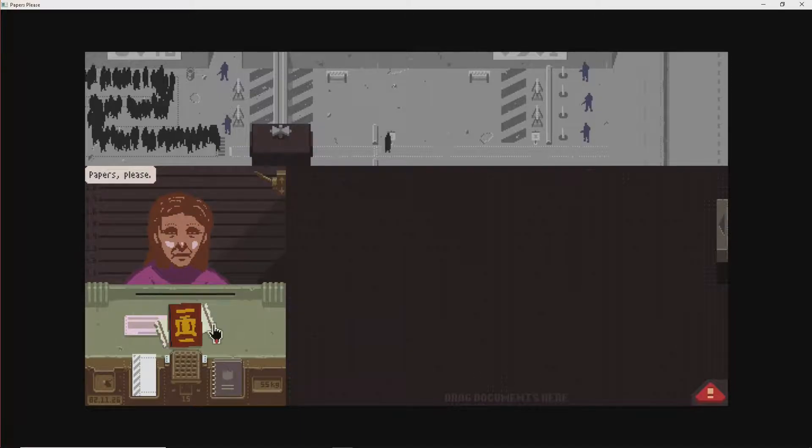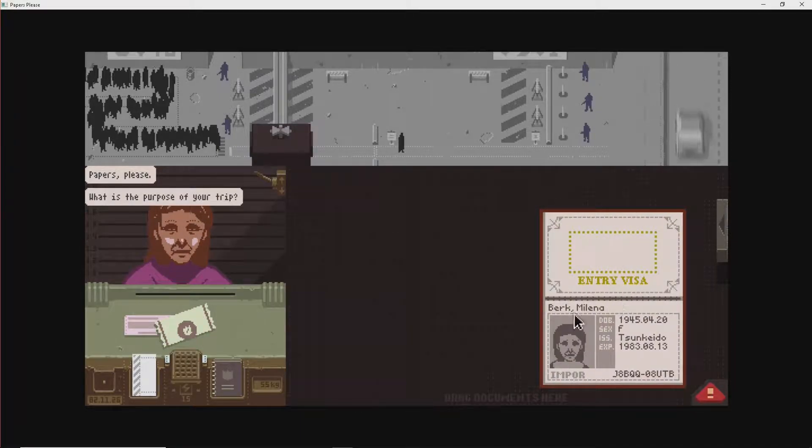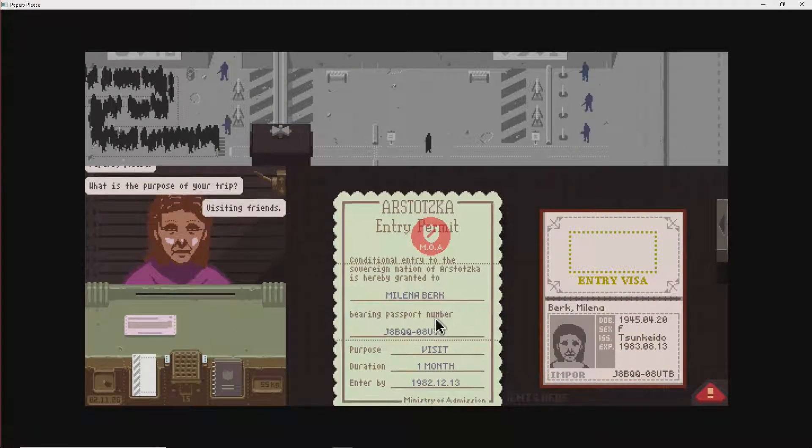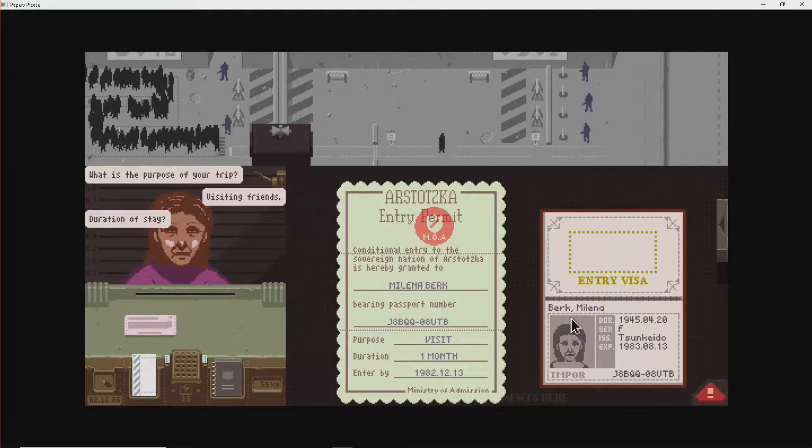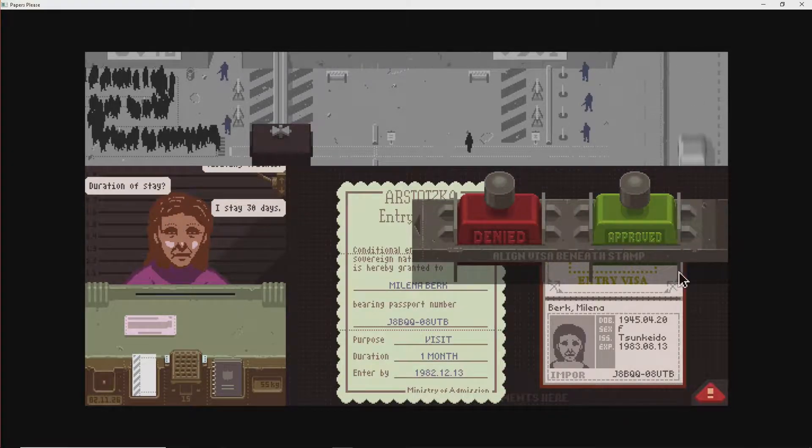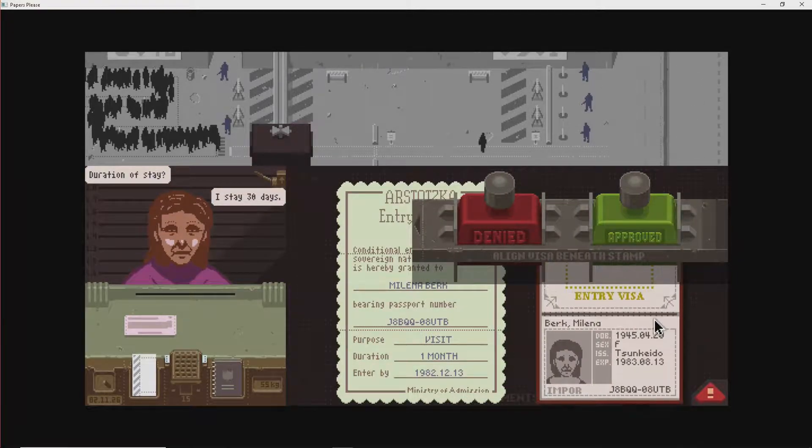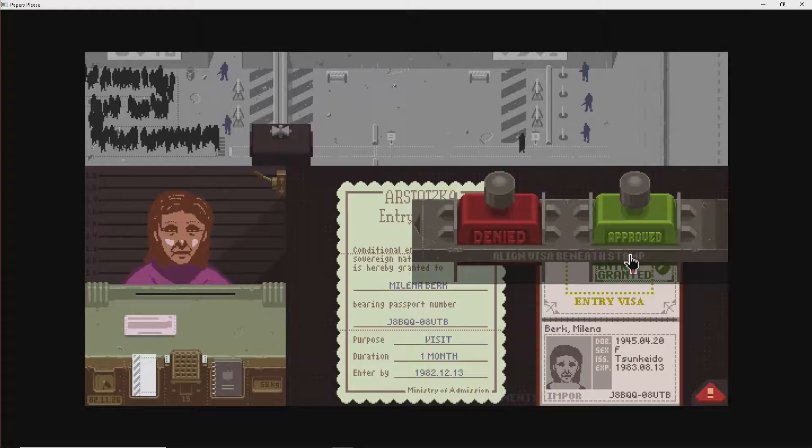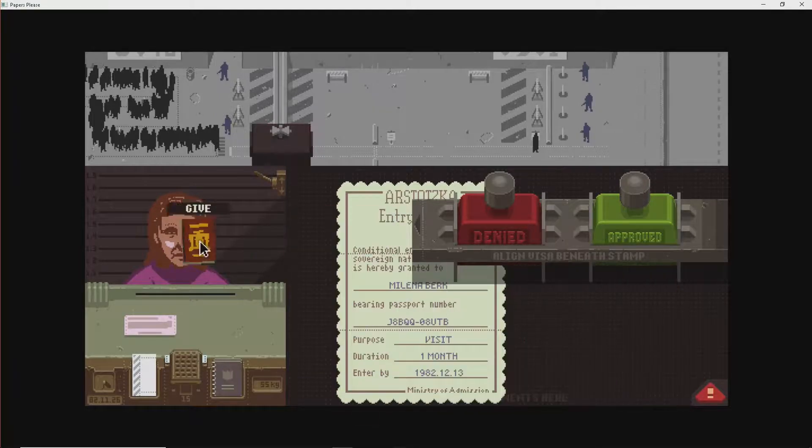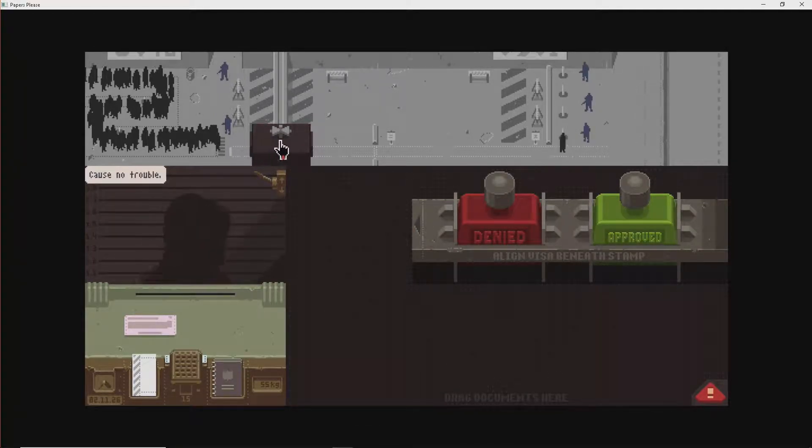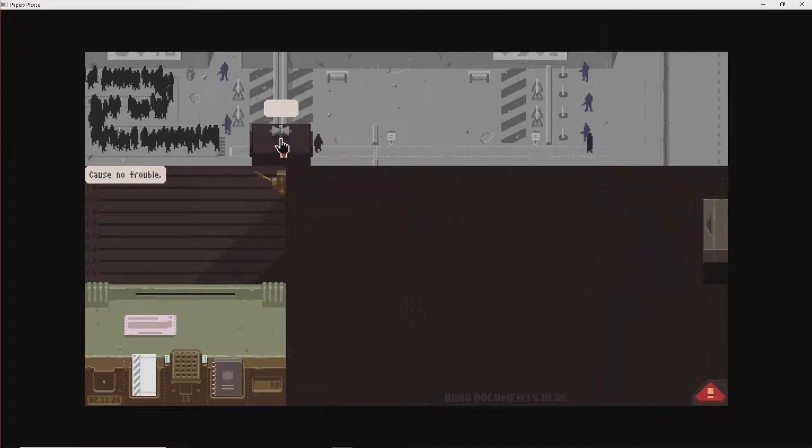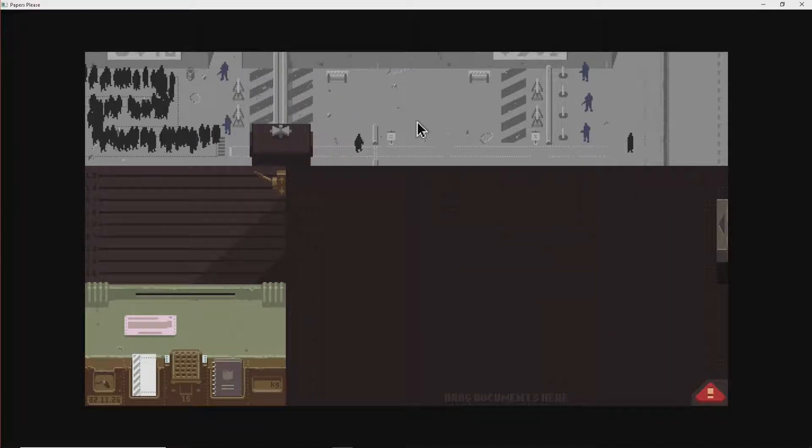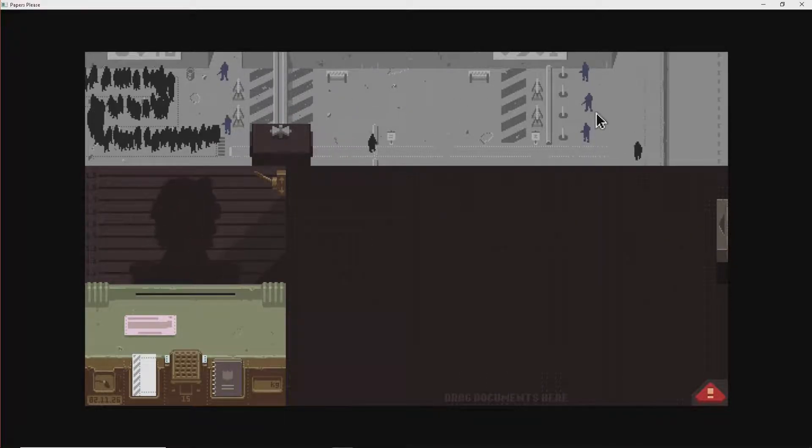Papers, please. Papers, please. Oh, man. Student Cato. Visiting friends for one month. 30 days. Mel Burke. Enter by. Yep. Approved. That's good to me. Have fun. Have a good time. Answer through the gift shop. I know our border crossing has a gift shop. Everyone says.